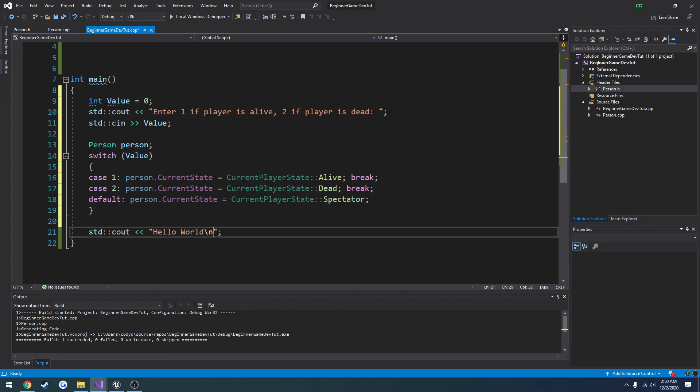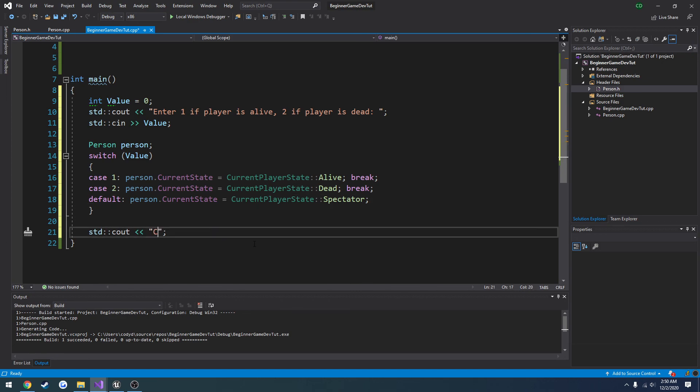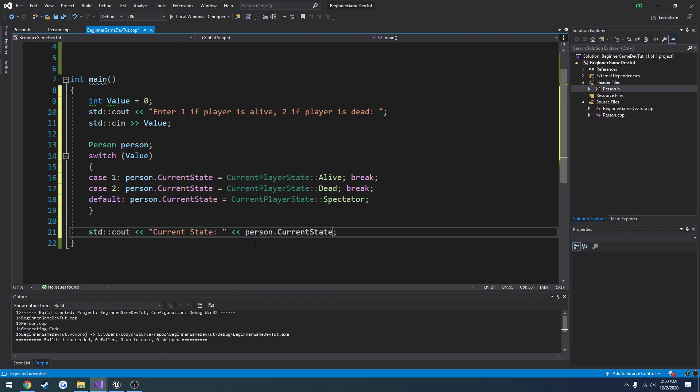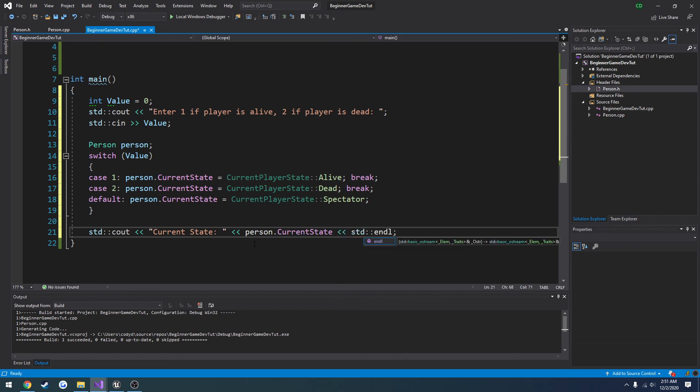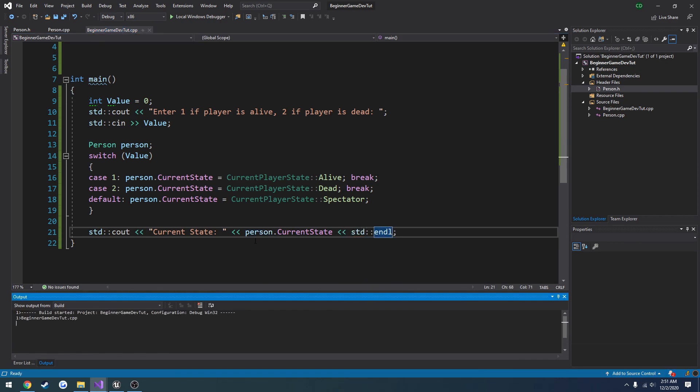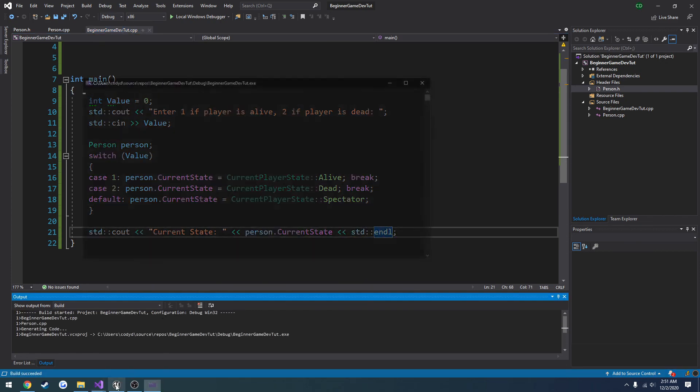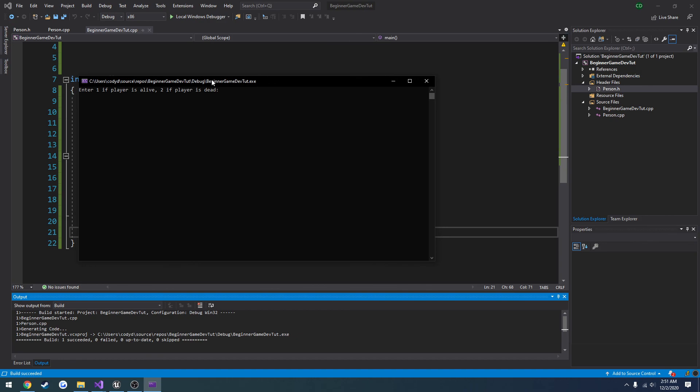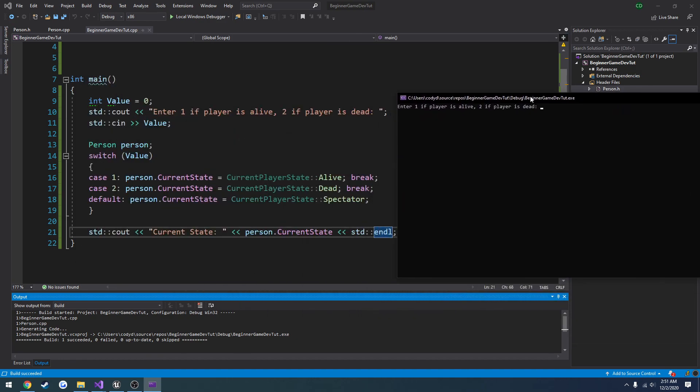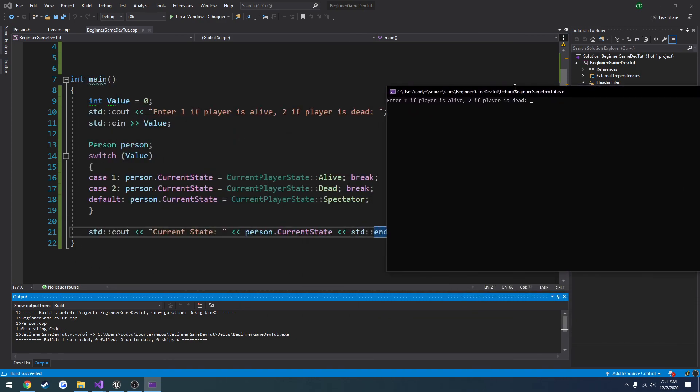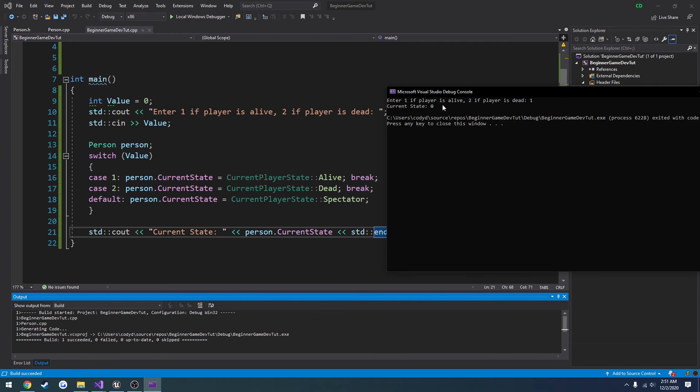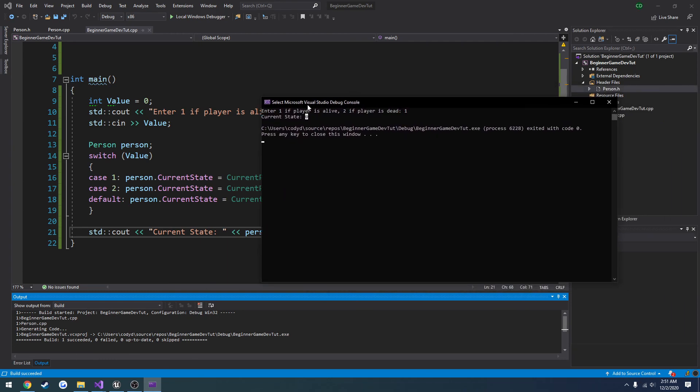Now we want to go ahead and print that out. So we're going to do current state, person dot current state. Now we won't see the values like we do inside a blueprint where you can see the names and stuff. We'll see them as 0, 1, and 2. So if I choose 1 for is player alive, it prints out some weird value.